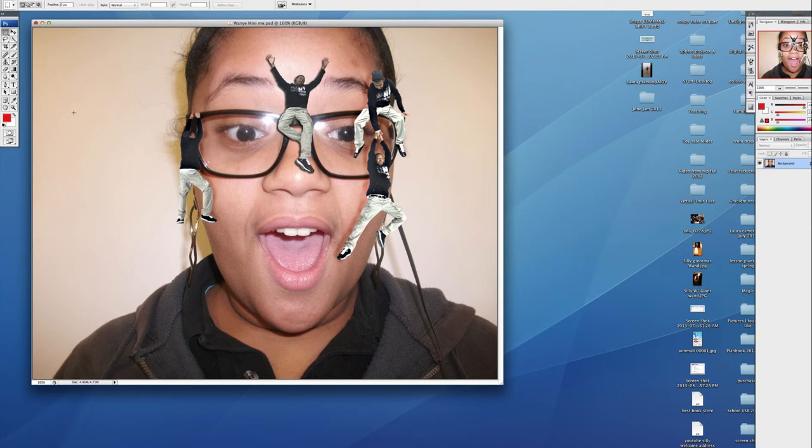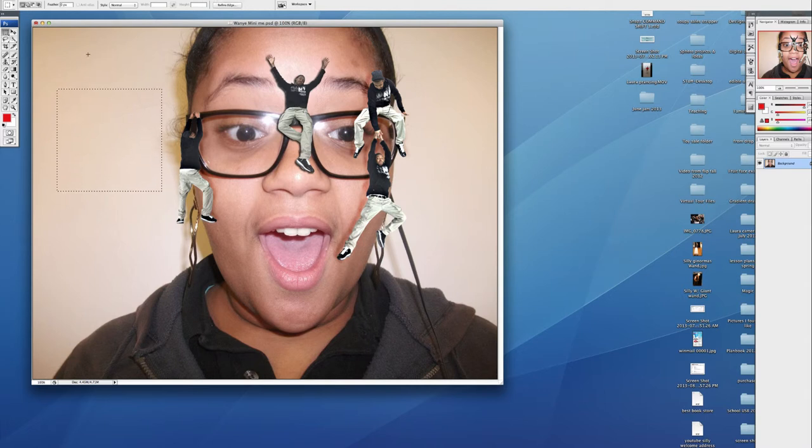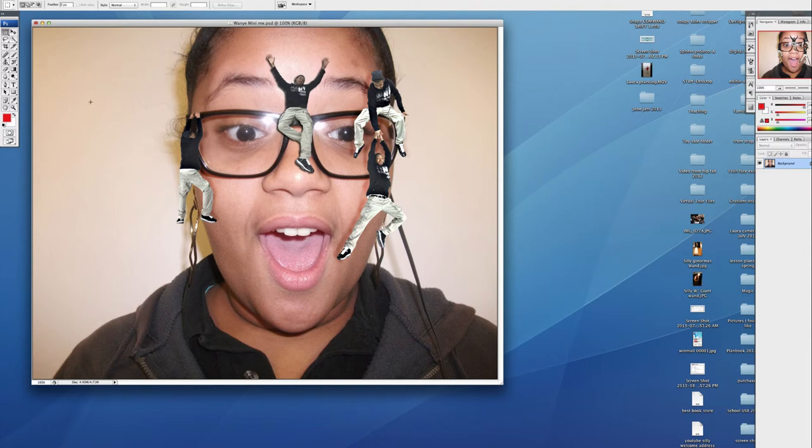I'll use the rectangular marquee tool on the left side here and make a selection. If I were to try to make another selection, you'll notice the first one disappears. But if I wanted to combine them, it's possible to do that.